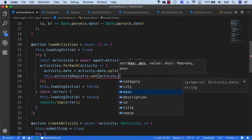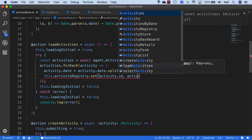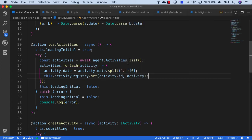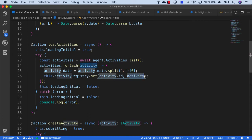Now our activity registry will be made up of all of our activities, and we'll be able to use the key and the value whenever we want to access a particular activity.